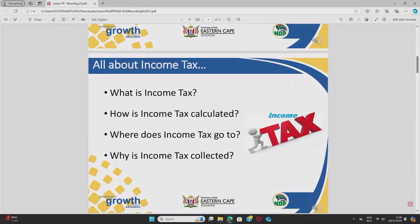Before we get into any calculations, let's recap what income tax is all about. Income tax is a compulsory levy imposed by the government on our salaries as employees. Income tax is calculated using formulas in a taxation table which you should be familiar with by now. It uses your salary, any deductions like UIF and pension, as well as your age and medical aid contributions to calculate the tax.